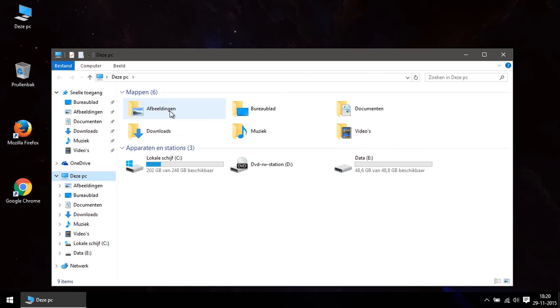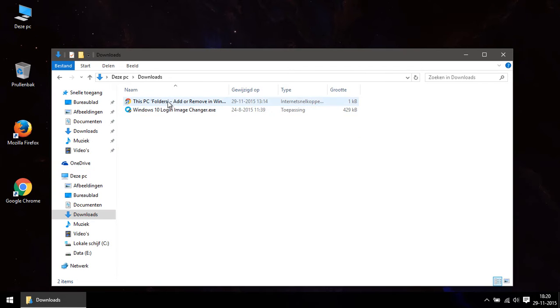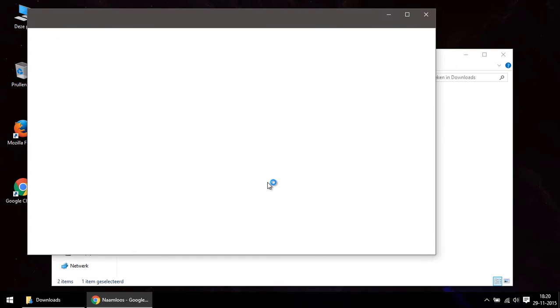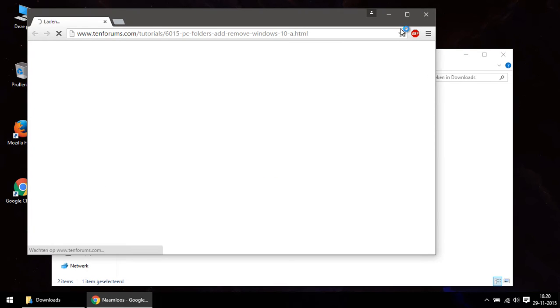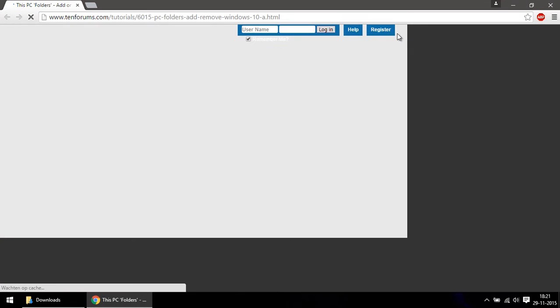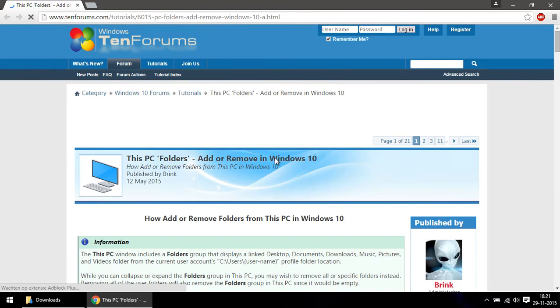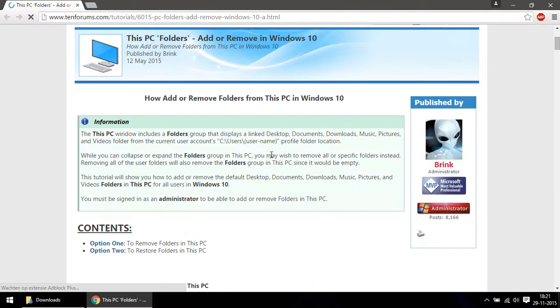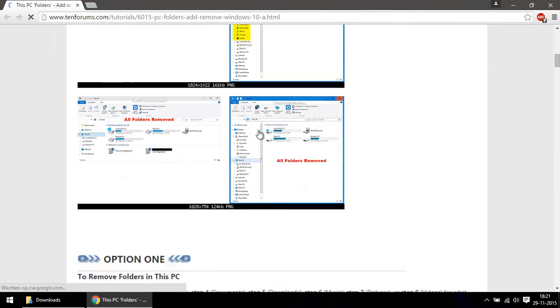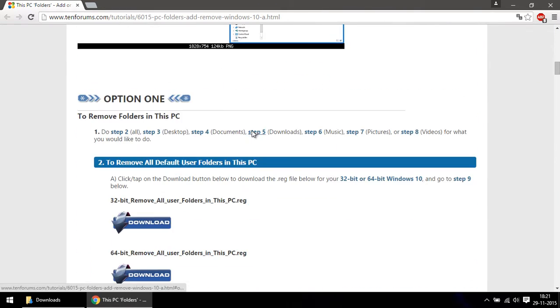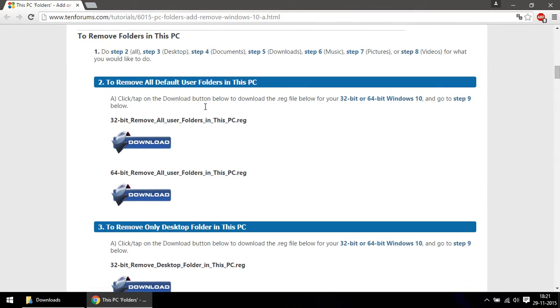So how to hide the user stock folders? Well, you go to the link that is in the description below the video, and once you're there you can scroll down to the downloads and look for the 'Remove all user folders in This PC' file.